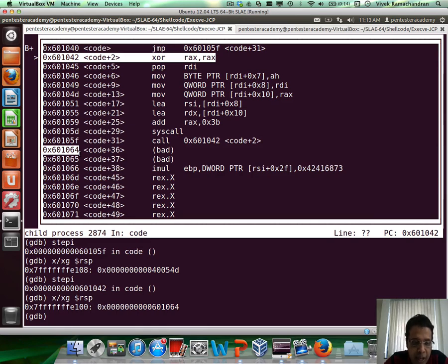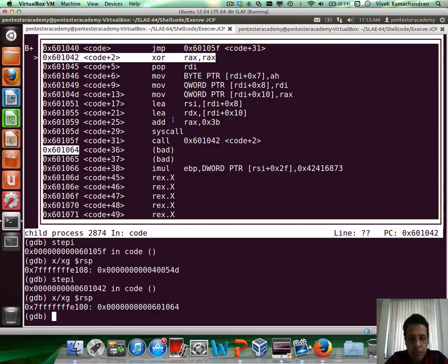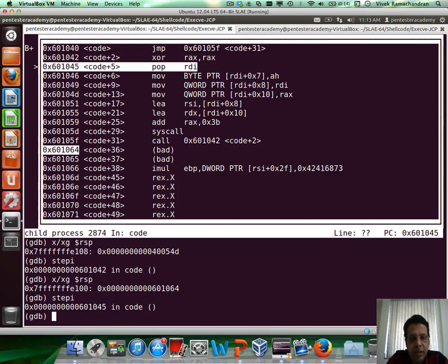So the top of the stack now contains the address to our string in memory. After that, we do this regular xor rax, rax, which is okay.